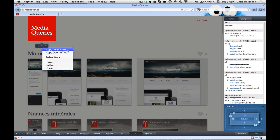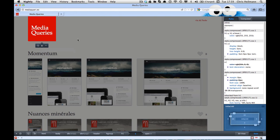You can also copy the inner HTML and copy the outer HTML directly on the element, which was something that before you had to go into the HTML view. Now,